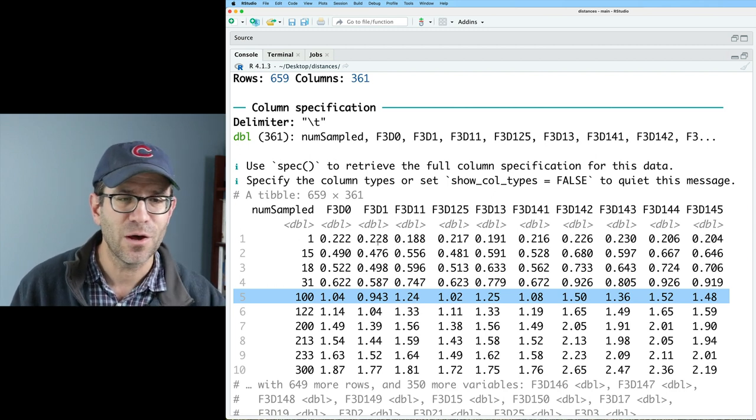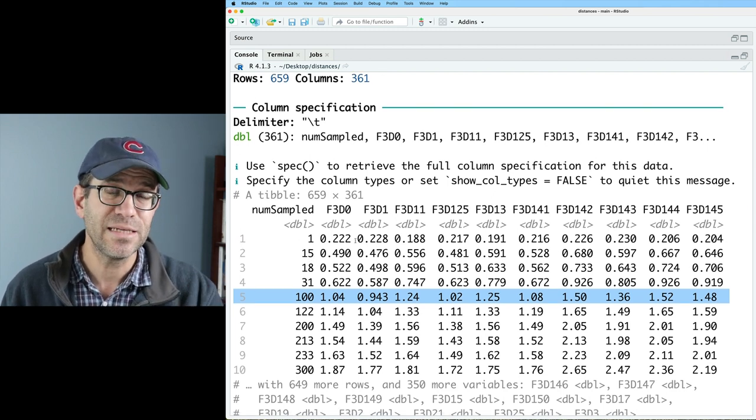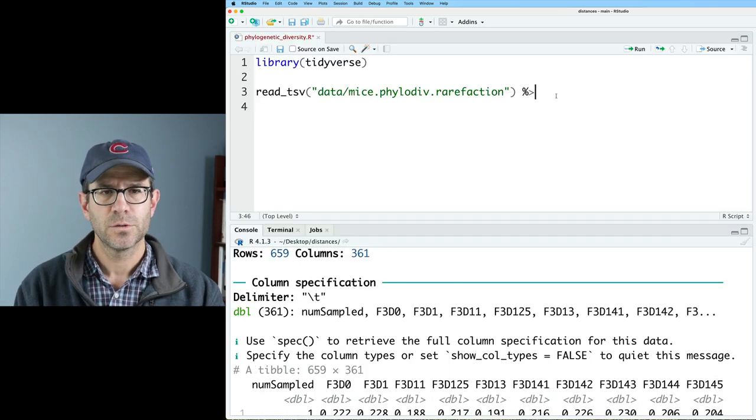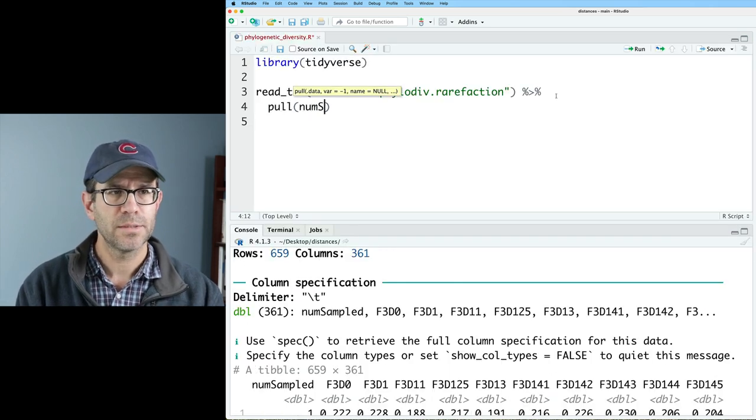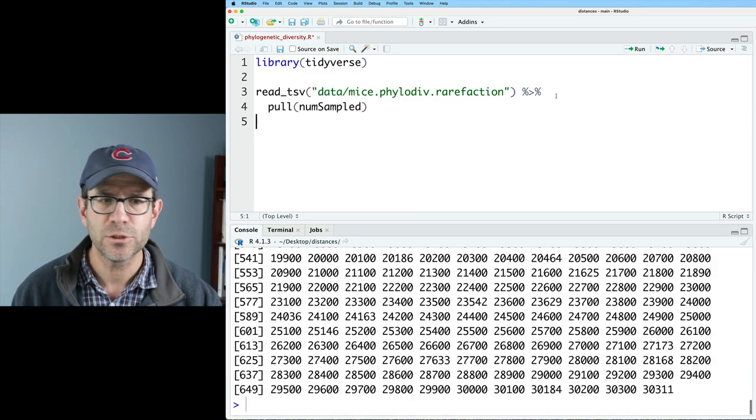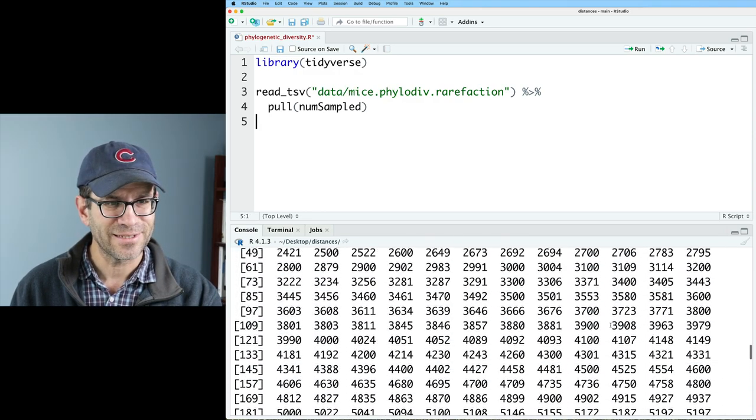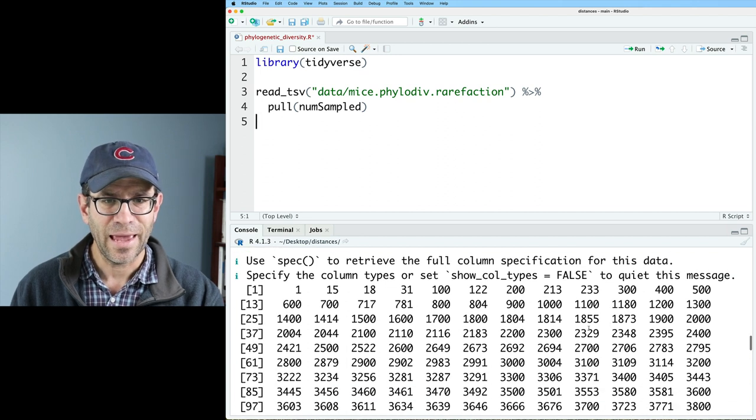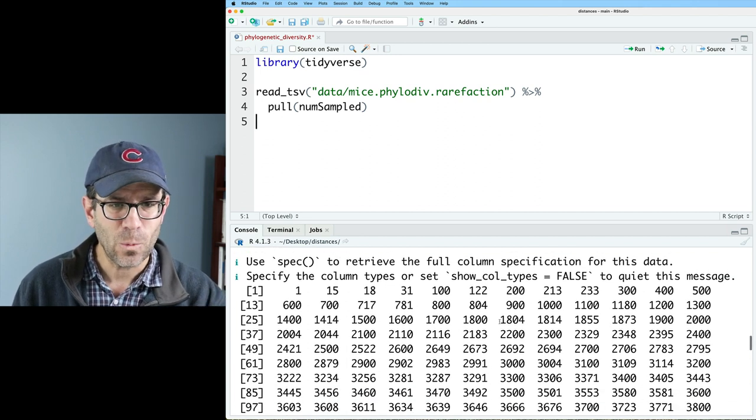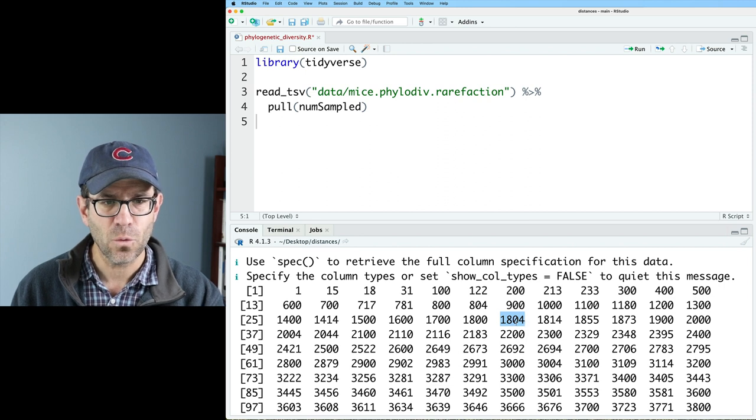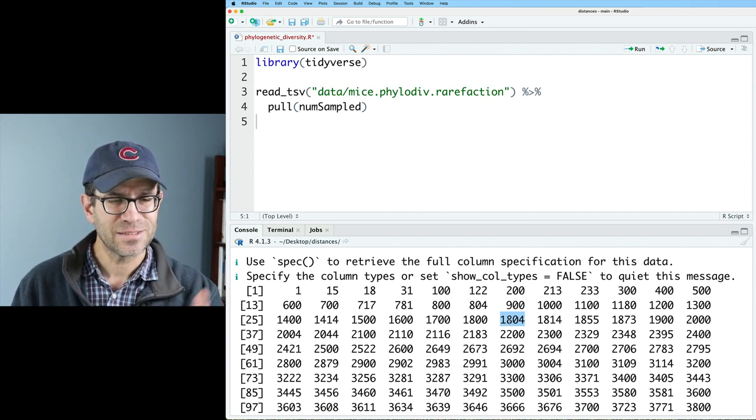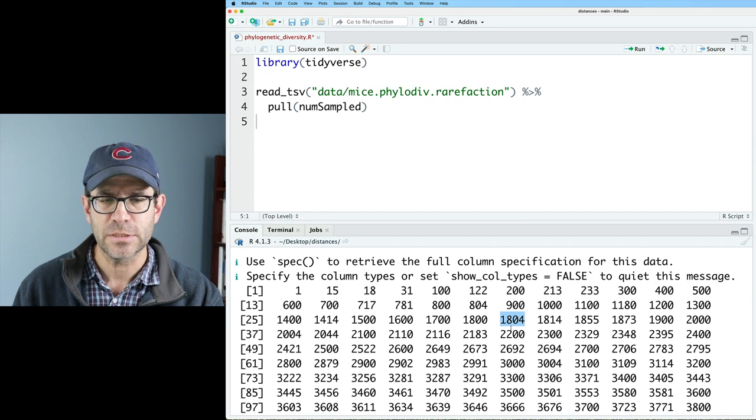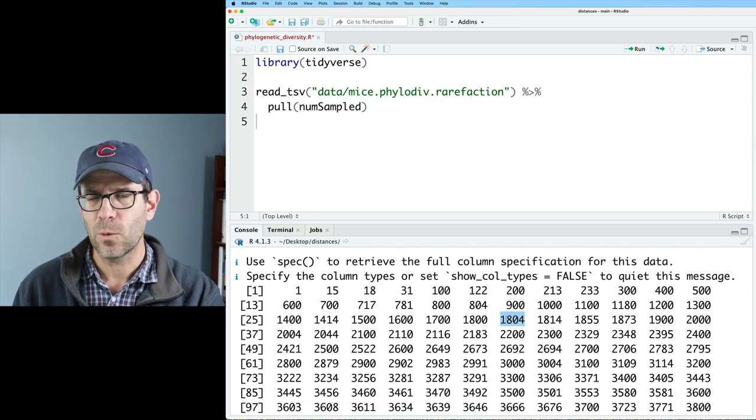So we clearly want to get rid of those. So what we need to do is figure out what sequencing depth we want to use for our analysis. So I'll go ahead and do a pull on numsampled so we can see the full range of values there. And so I'm going to look back through this vector of sequencing depths, and we're looking for the oddball values. And so what I want actually is this 1804, because the next smallest data set is actually this 1414. So that 1804 is what I want.